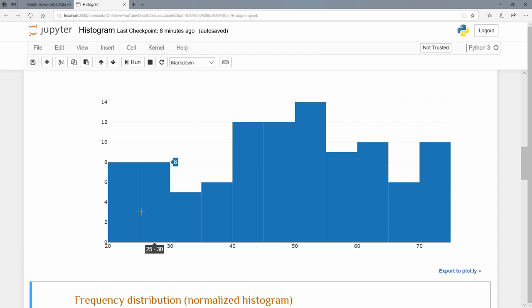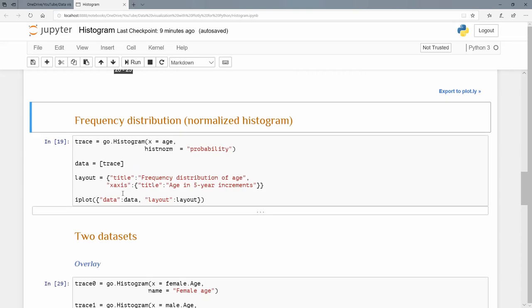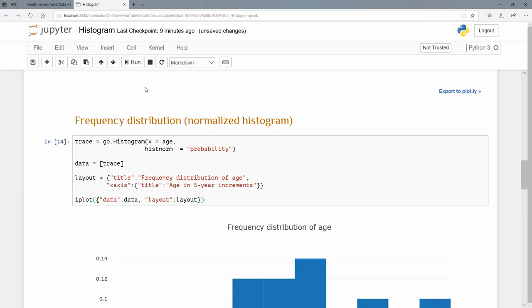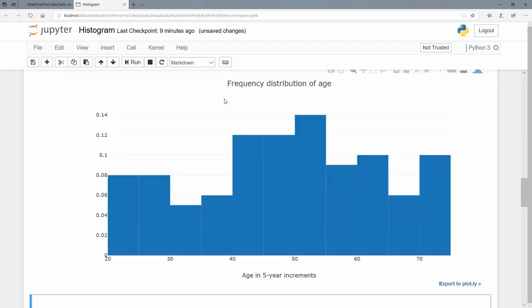Let's just change that to a frequency distribution, or otherwise known as a normalized histogram. Because what you can see on the top one here is we count, we count how many were between 20 and 25. But if we normalize that, it gives us a frequency distribution. And the way that we do that is just by, in this histogram element that we create at the top, we pass a new argument, histnorm, and we pass to it equals probability. I'm going to introduce a layout here by a dictionary format. So title, and it's frequency distribution of age. And my x-axis, I'm going to bring in a title also, a dictionary with a key-value pair, the value pair being a dictionary itself consisting of a key and a value. And my iplot via a dictionary as well. And now we can see frequency distribution of age. I have age in five-year increments here at the bottom.